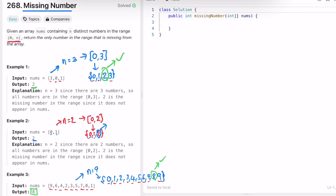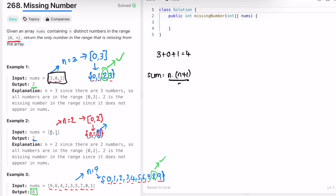To solve this question, you might observe that first we have to find the sum of all the numbers present inside the input. The sum of all the numbers here is three plus zero plus one, which is equal to four — that is the sum without the missing number. We know the sum of n natural numbers is equal to n times (n+1) divided by 2, where n is the length of the array.